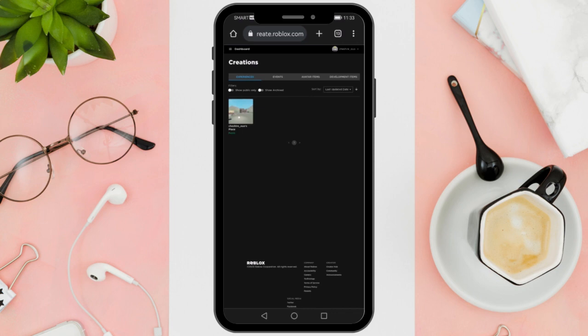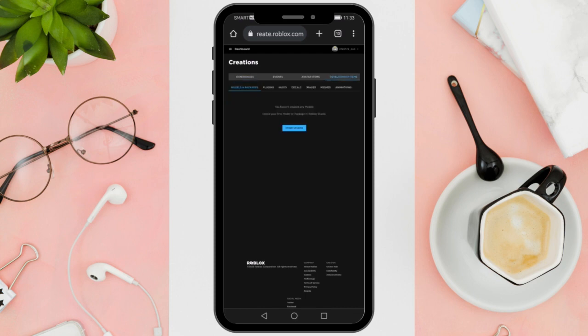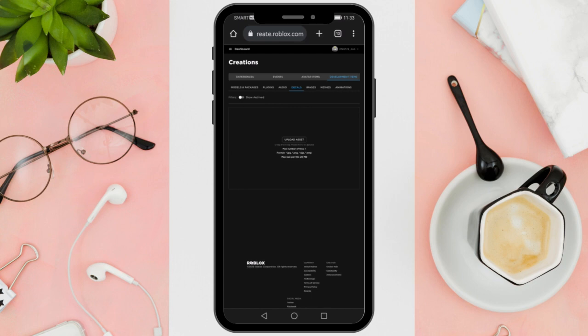Once you are here, move to the right and select the Development Items. In the Development Items, find the Decals section. When you find the Decals section, select it, and then select the Upload Asset section.